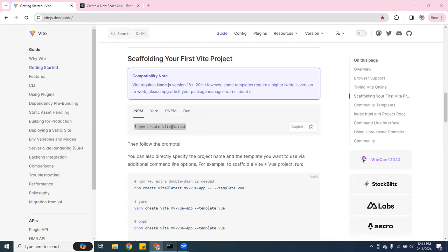Let me go ahead and copy, and what I'm going to do is open my CMD, Command Prompt, and then I'm going to copy this. I'm going to hit Enter.